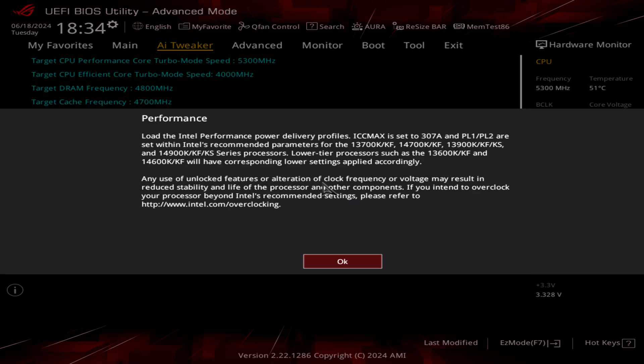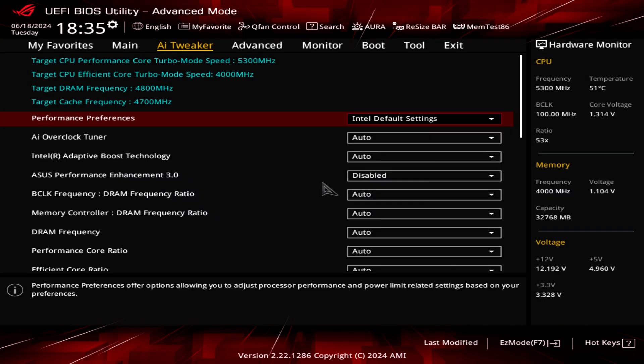As we can see here we have also included the 14600K. With all this information you can see we have this link here to intel.com overclocking so you can go to that link and check all the settings, the recommended settings from Intel for overclocking and for preventing all these issues.